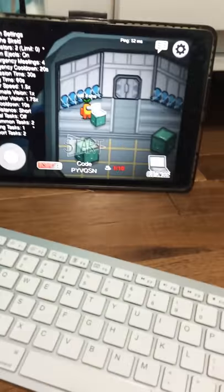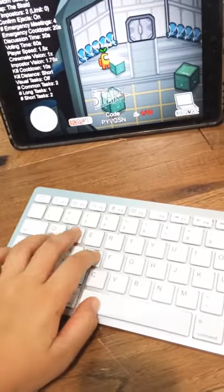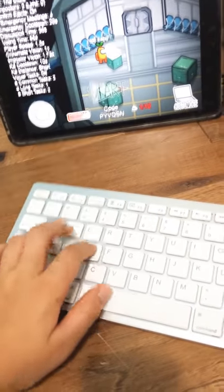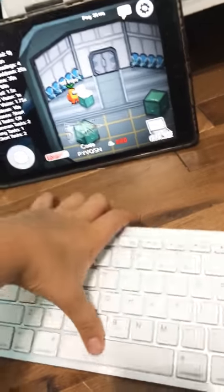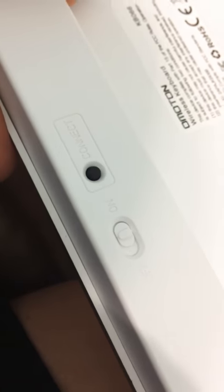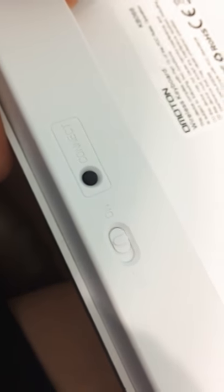So as you can see, I can't move around and my keyboard is on if my camera will focus, which it won't. Okay there it goes, but it is on.